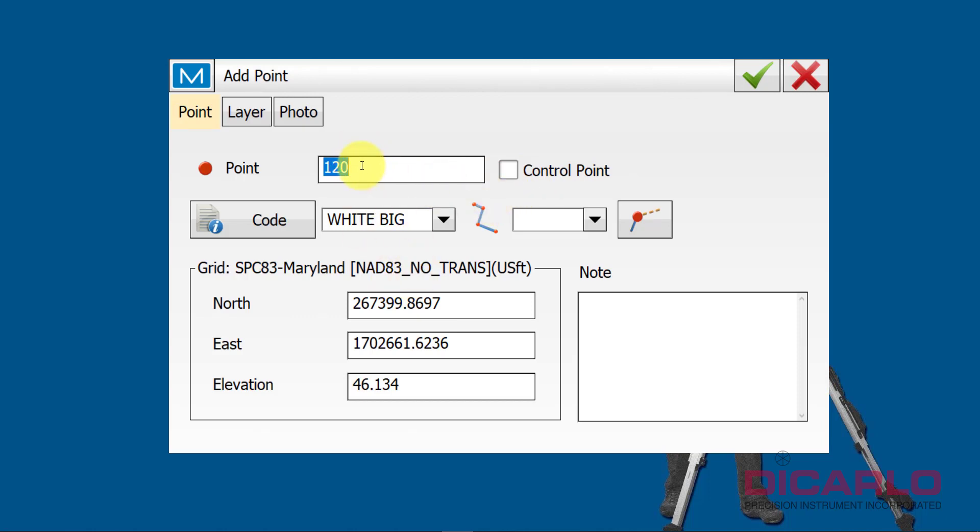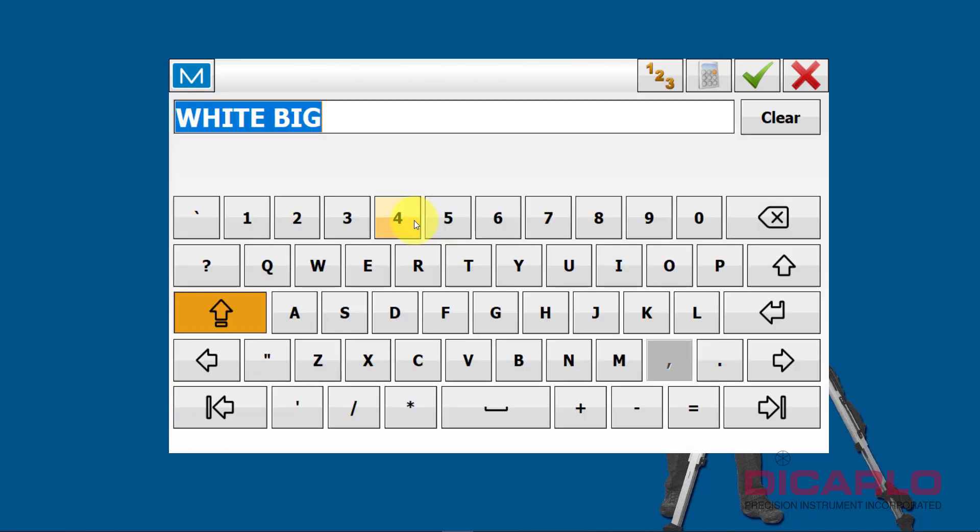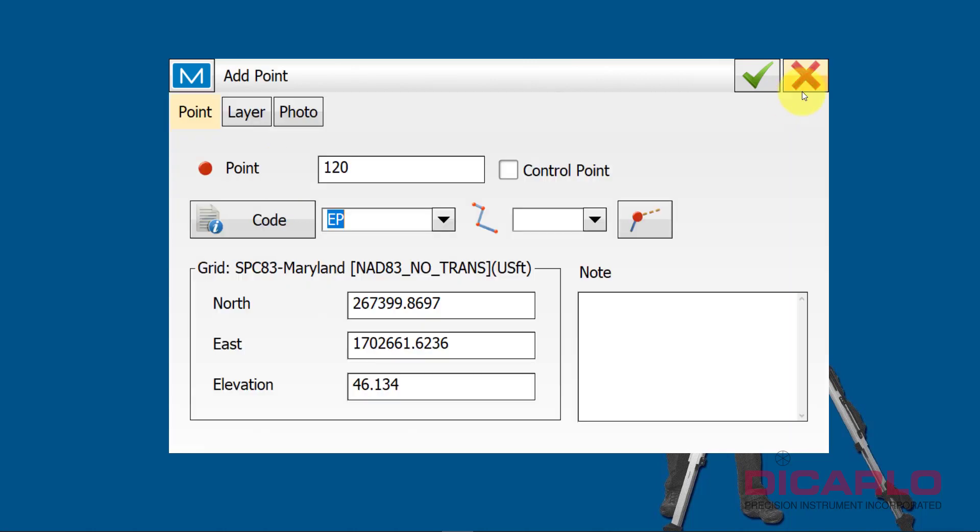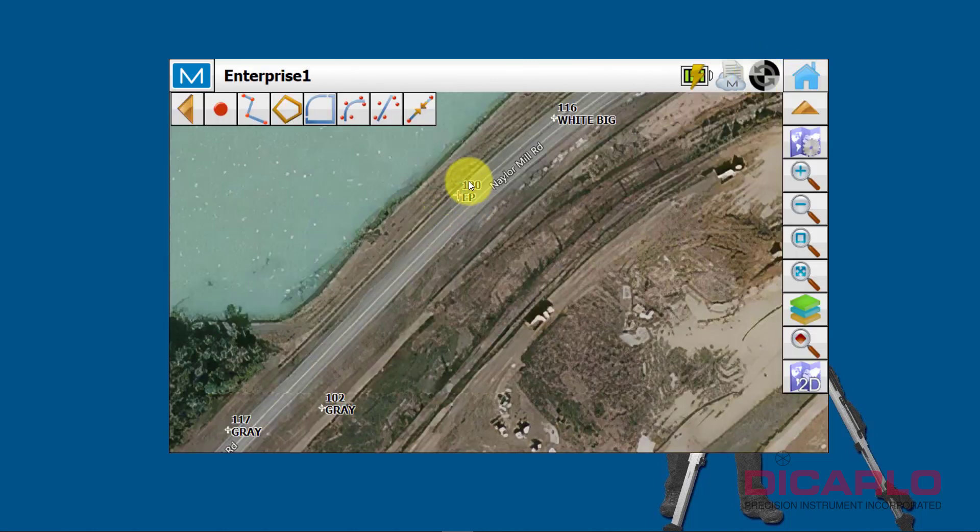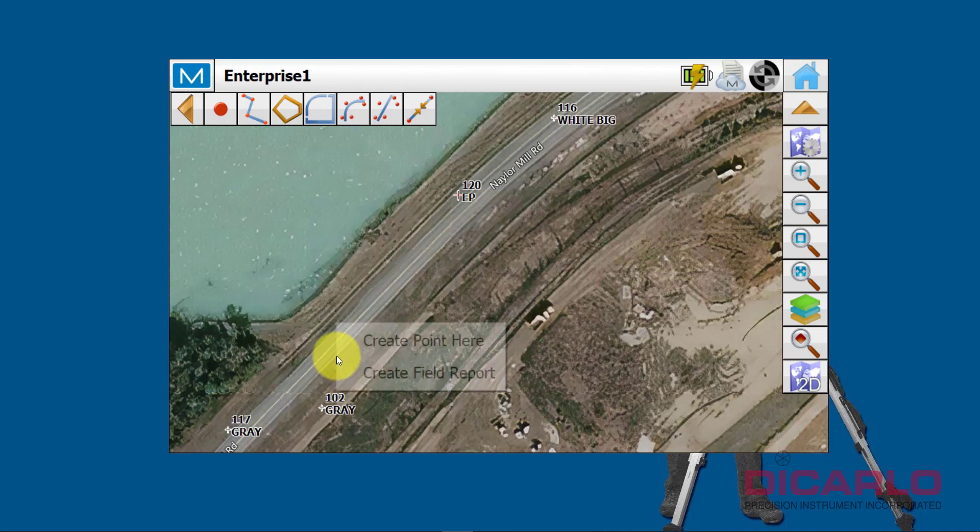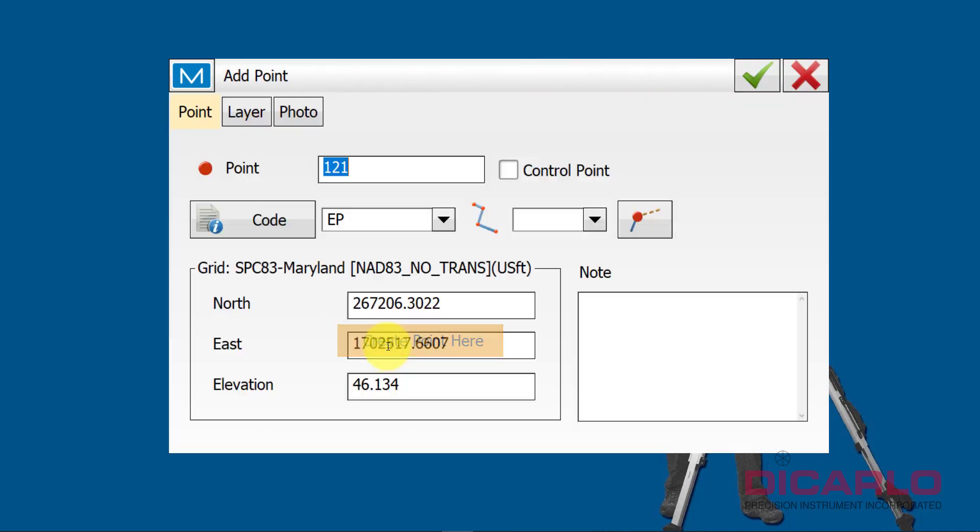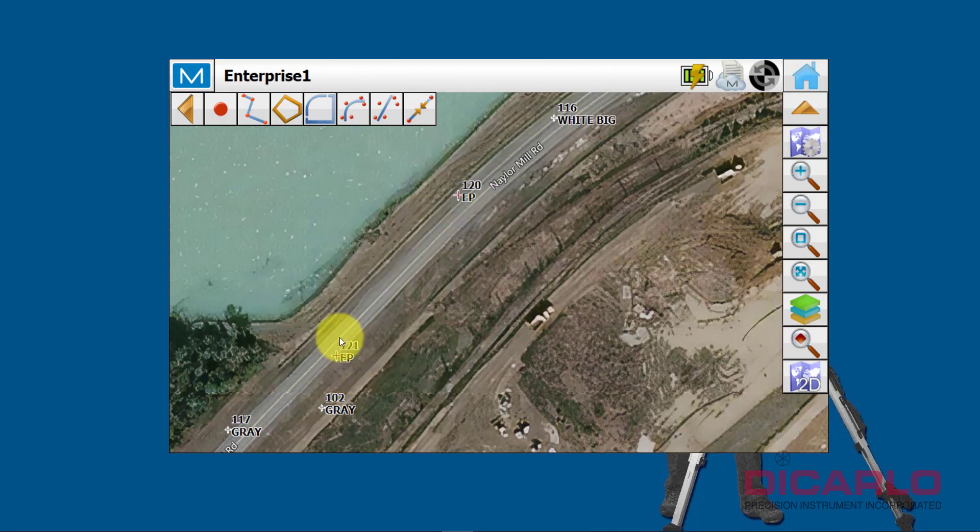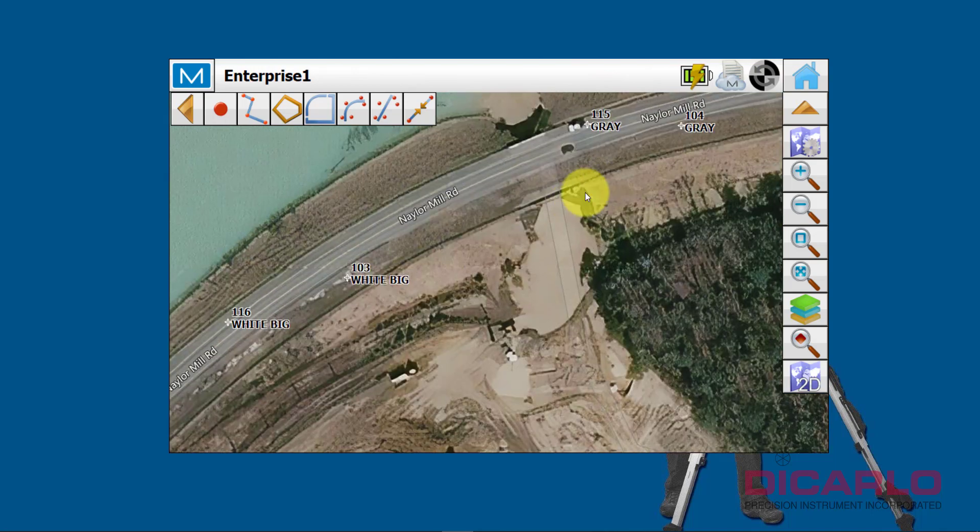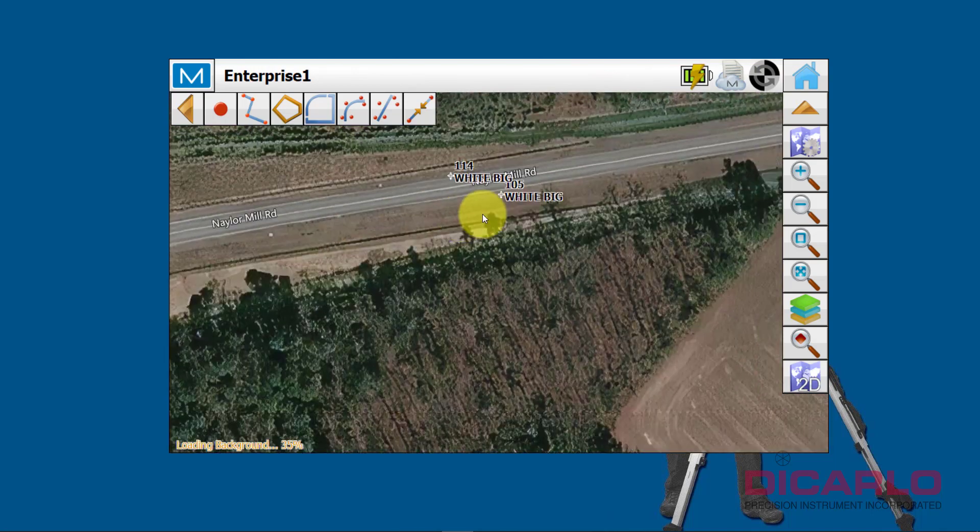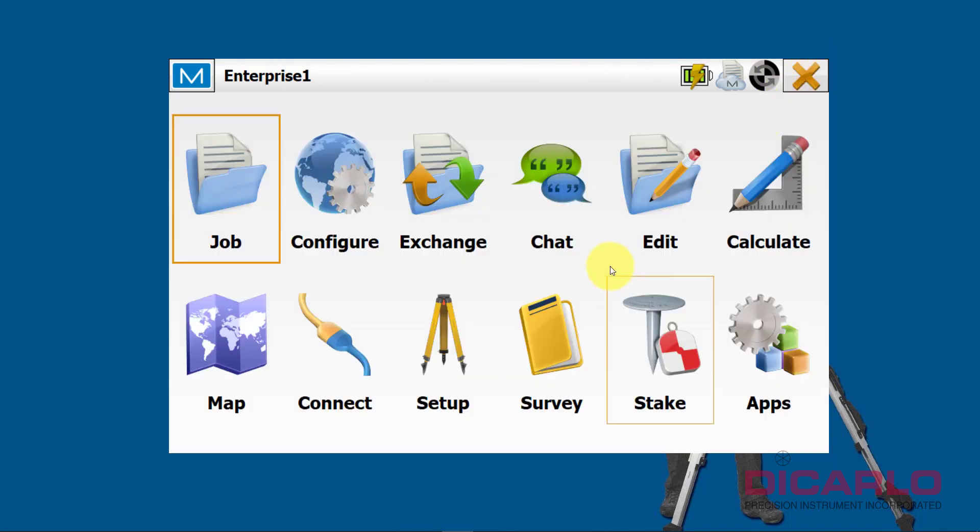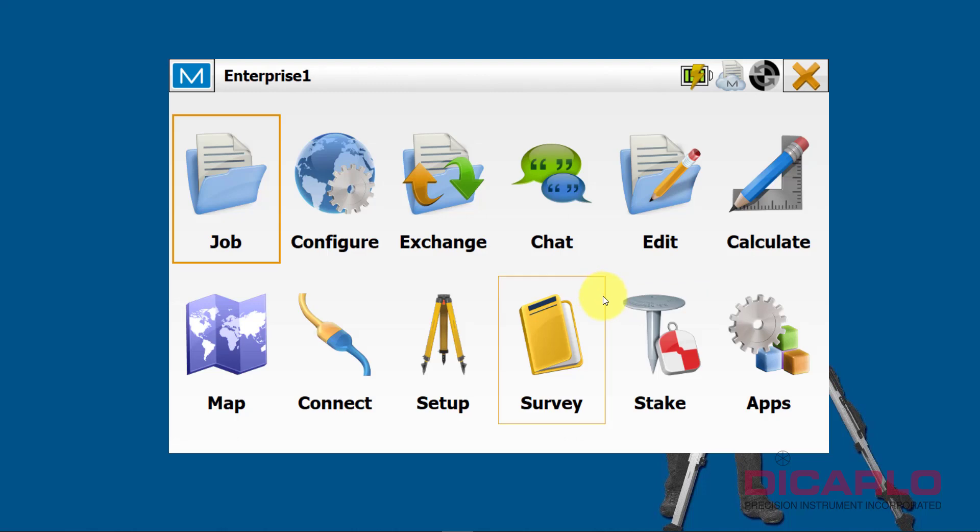I'm doing this in simulate mode over here. I create a point. I'll say this is point number 120, northing, easting, elevation, whatever it is. Code: I'll call it the edge of pavement, for example, EP. So we'll say we have an EP here and we'll create another EP over here.